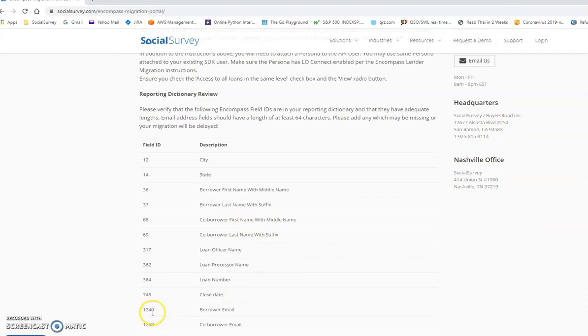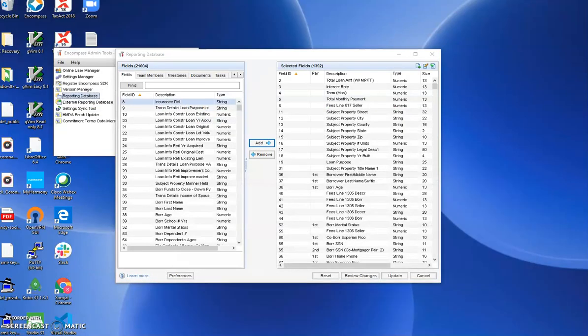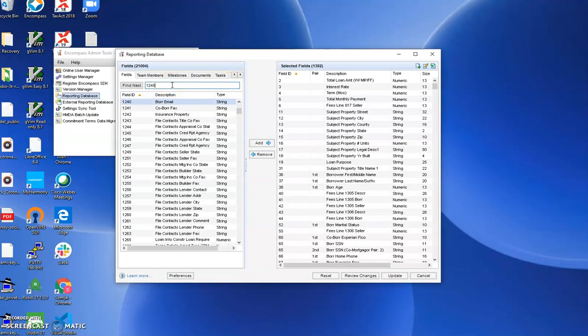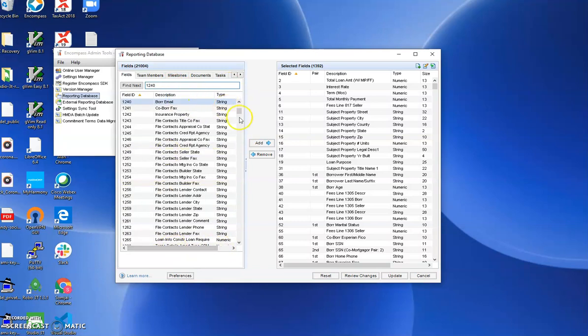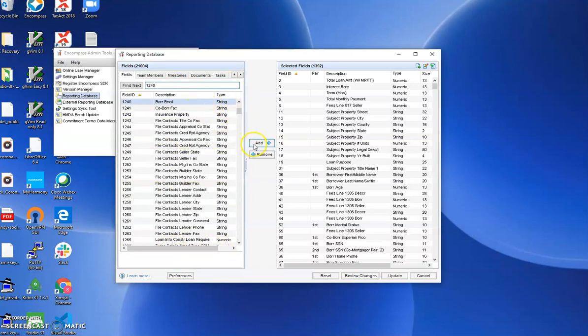Let's just take care of the borrower email which is field number 1240. Search for it. Here it is. Let's add it.